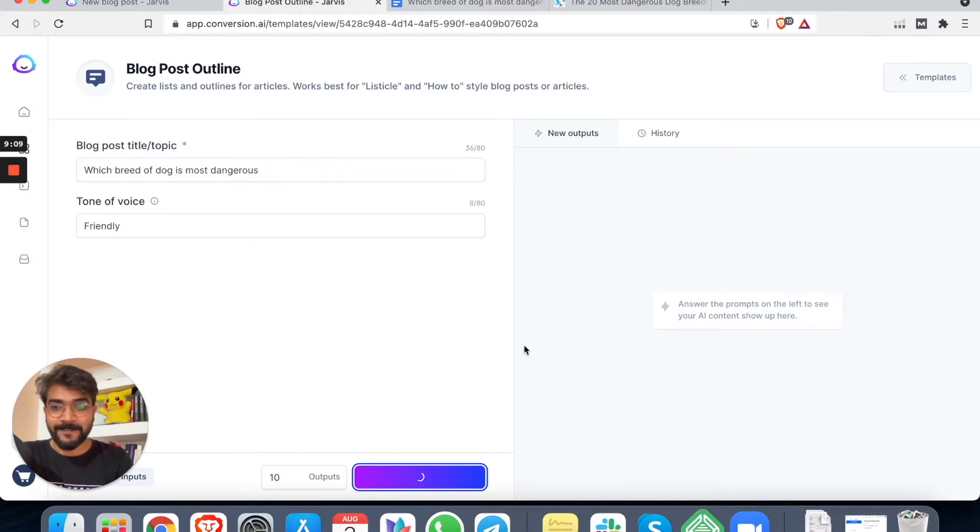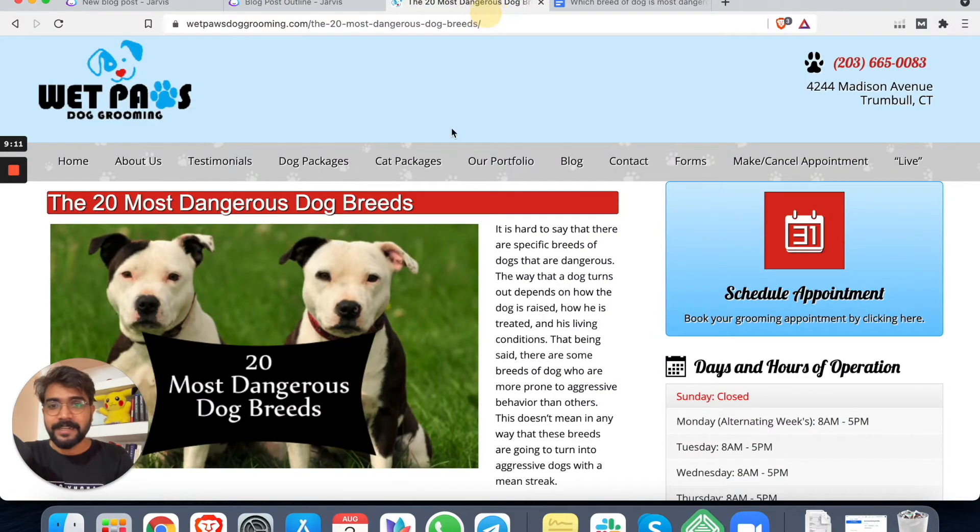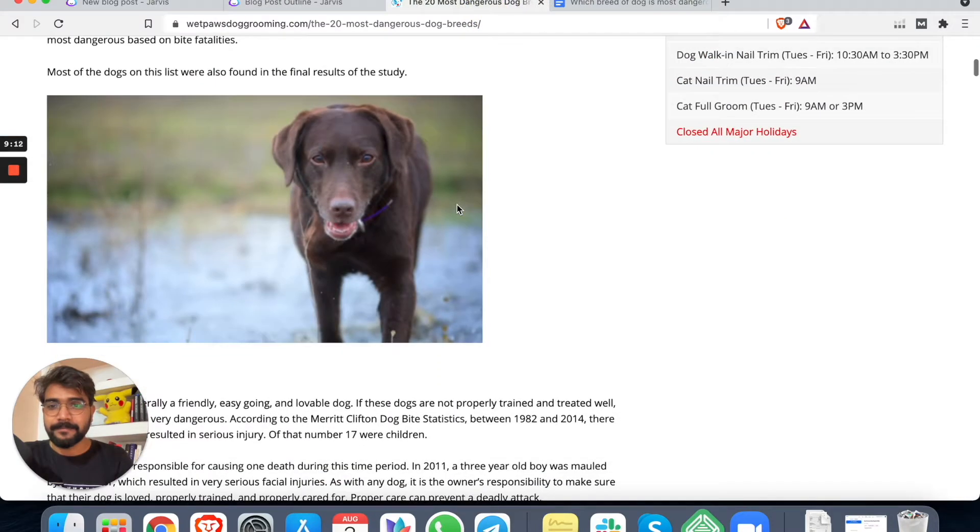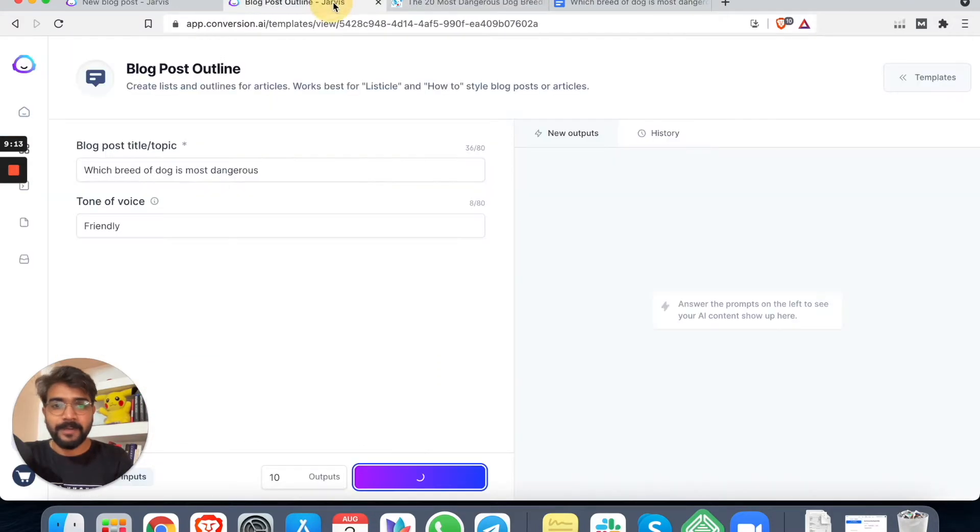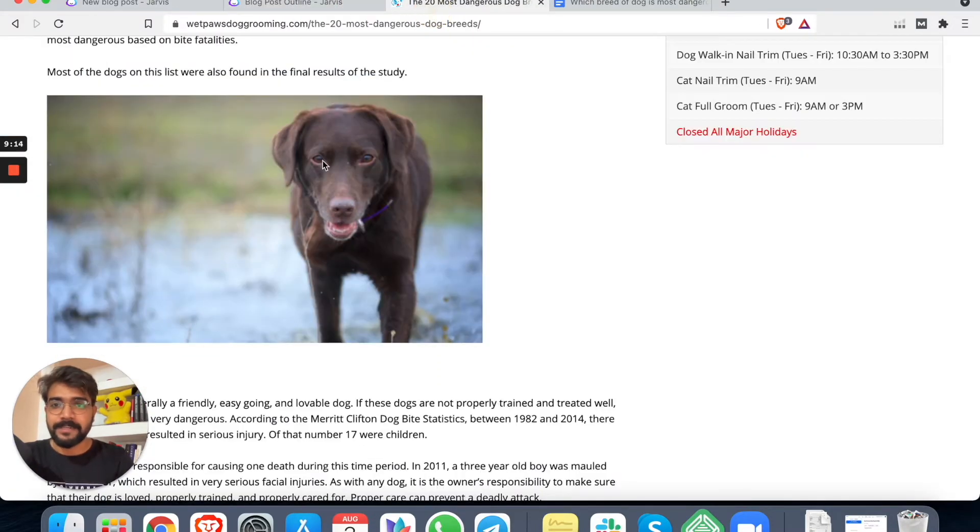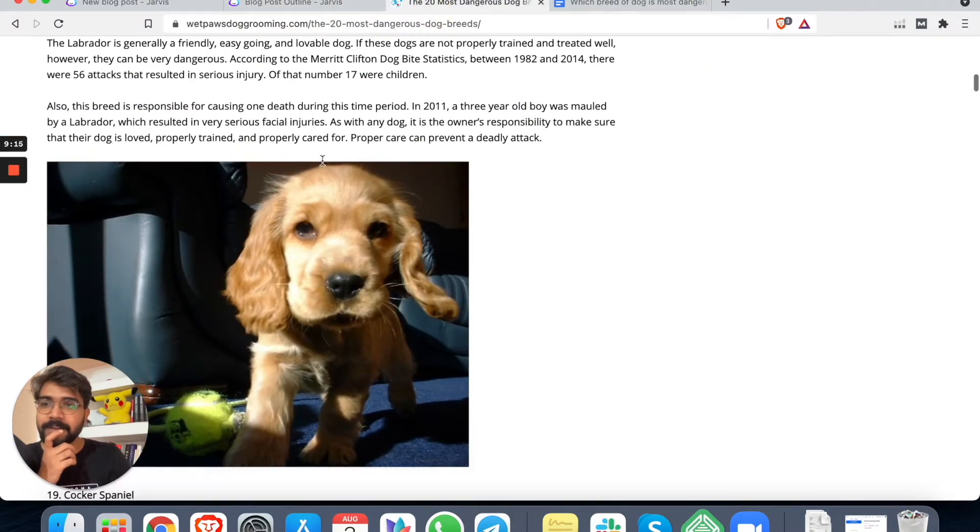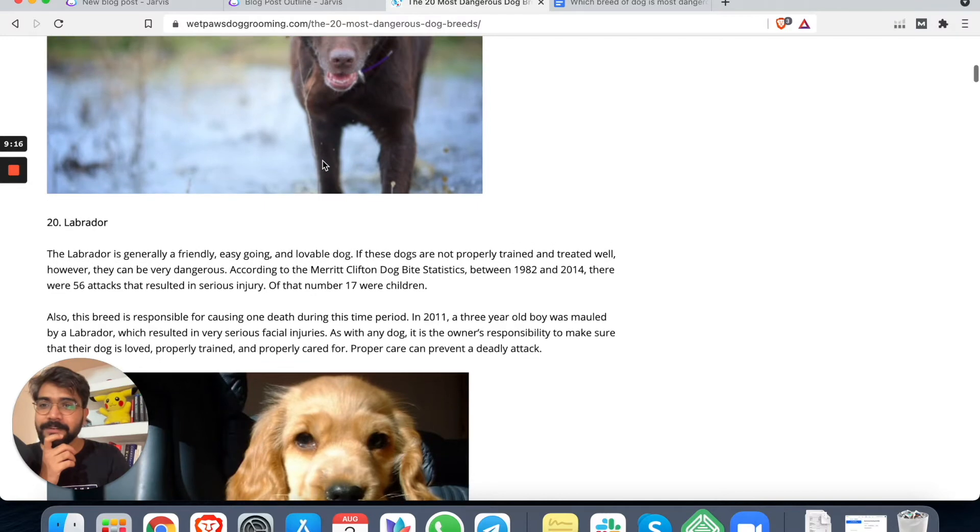That's how I roll. I don't like anything else. So here you can add 10 outputs so that there will be 10 different options. Now we will generate AI content. Let's see if it comes up with a good outline for us.